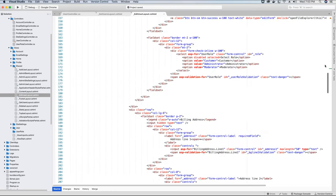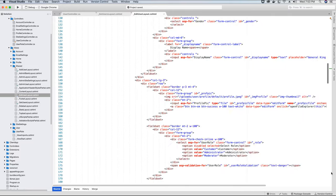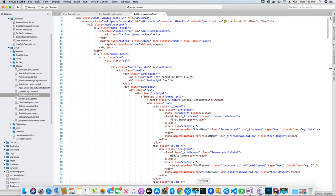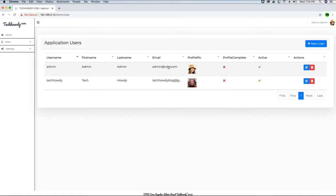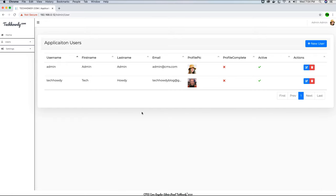I'll select the Razor view and call this EditUserLayout. I have already added the layout code and injected the same AddUserModel because we need the same properties to update the user value as well. This add user and update user functionality is for any user in your application, not just the user who is logged in. The admin is basically the owner of the application and should have access to every user — the admin should be able to add, edit, or delete any user.